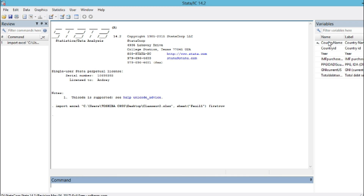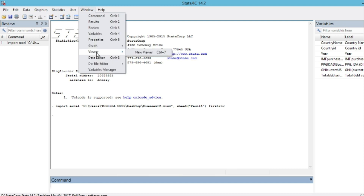We click 'Import first row as variable name' so we can keep our variable names as they are in the Excel file. We click OK and we will see the different variables appear. The variable names show up in this toolbar. If the list of variables doesn't appear, you can go to View and click on Variables, and you will see this window appear at the right-hand corner of your interface.